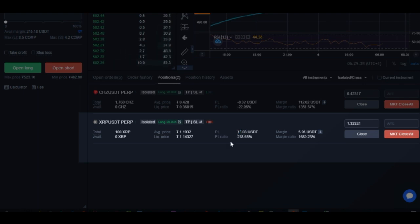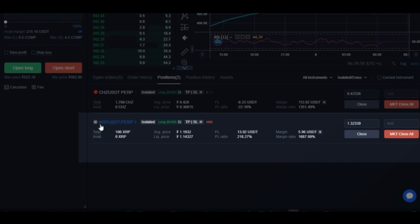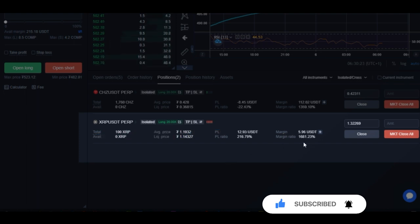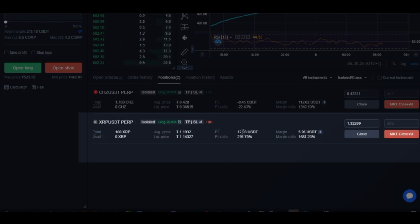I entered this trade when the price was at $1.19. The platform is letting me know that I will be liquidated if the price gets as low as $1.14. The leverage I'm using is 20x and I'm longing this market. I entered at $1.19 and will be liquidated if it drops to $1.14, meaning I would lose the $5.96 I'm risking. Right now the price is not going against me — it is going in my favor — and with this little amount I am actually making this much profit.